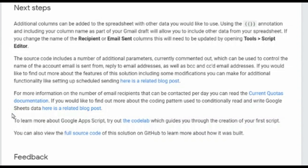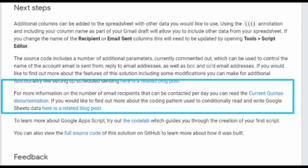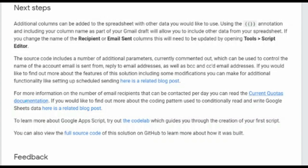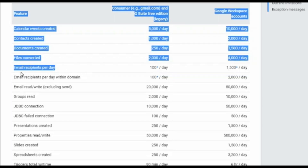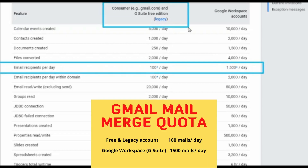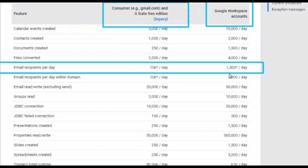There are certain restrictions. If you go back to the Google documentation page and scroll down to the quotas section, you'll see: for consumer Gmail (gmail.com or the legacy free edition), the limit is 100 email recipients per day. For Google Workspace, it's 1,500 emails per day. If you need to send to more than 1,500 people per day, you'll need a professional solution like Mailchimp or SendinBlue, since this free script is not designed for millions of emails.